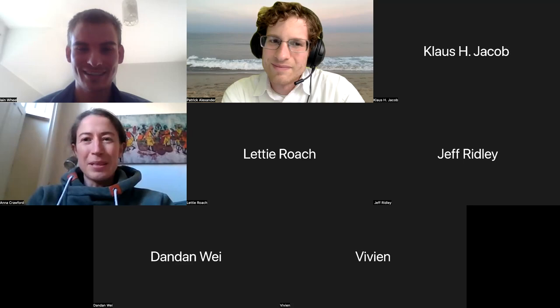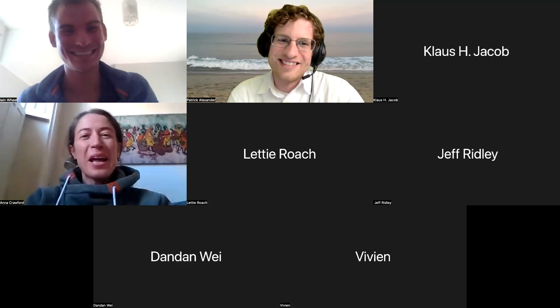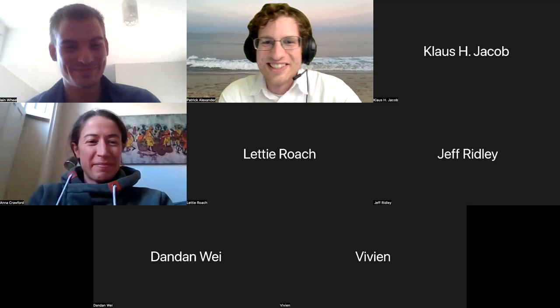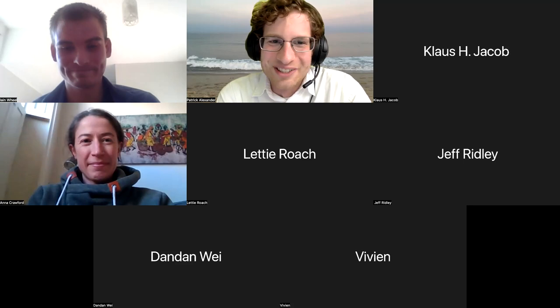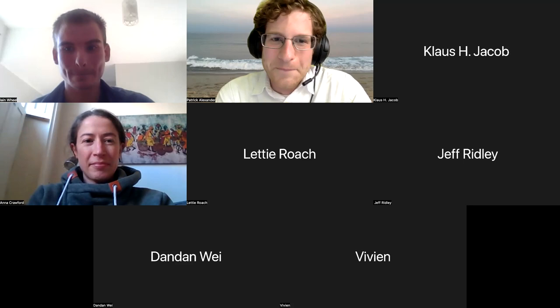Thanks for the conversation about future work post-PhD. Thanks to Ian for the presentation, and thanks to everyone for the questions.